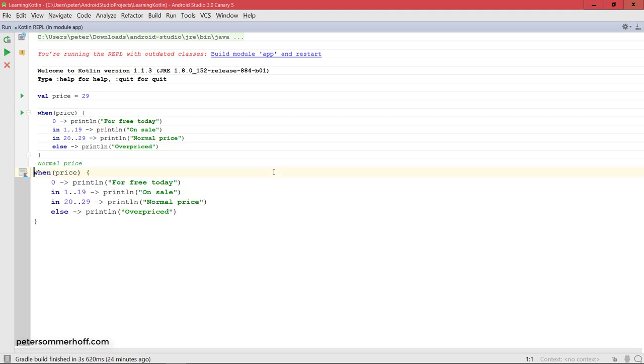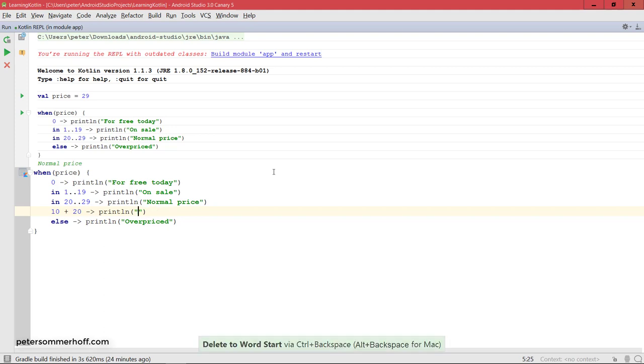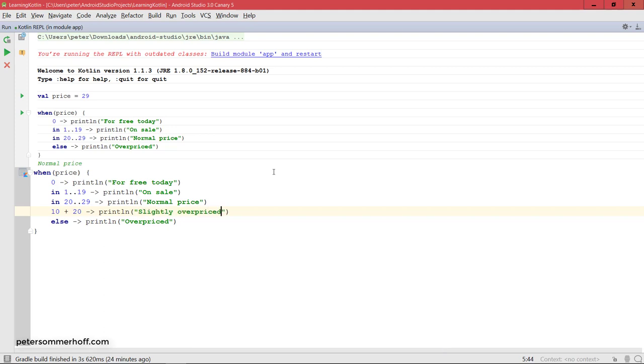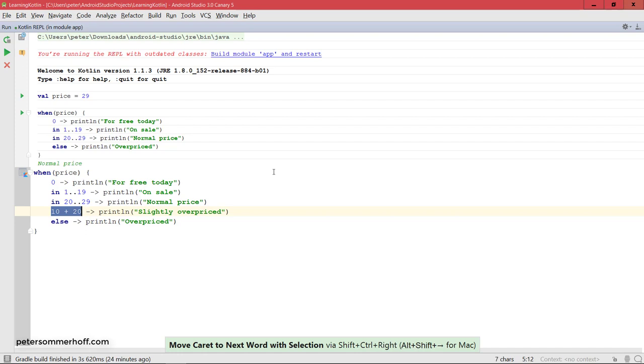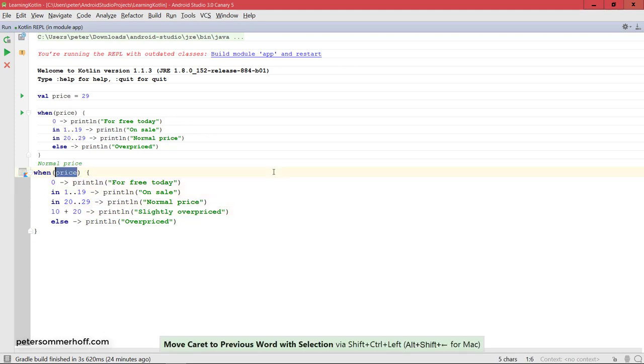There are also some other things you can do that I want to show you. One thing is you can also have a function call on the left-hand side. One very simple function call would be just an addition, which is basically a function call on the plus operator. So you could say if it's 10 plus 20, slightly overpriced maybe because it's going to be 30. But you could also call any custom function here on the left-hand side, as long as the return value matches the data type of the variable you're working with.